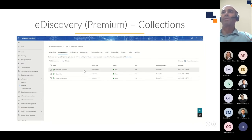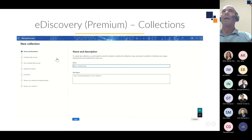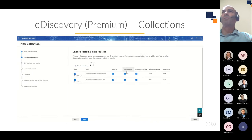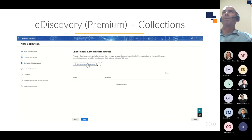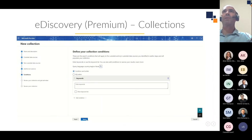The next step is to create a collection, which allows you to apply keyword searches and other criteria to those custodial and non-custodial data sources. The indexing was successful on those three data sources, so I'm going to create a new collection. I'll add the custodial data sources — you can select all or individual ones — the two individuals' mailboxes and OneDrives, and then add the non-custodial data source being the legal and compliance site. I can also add additional locations at this point.